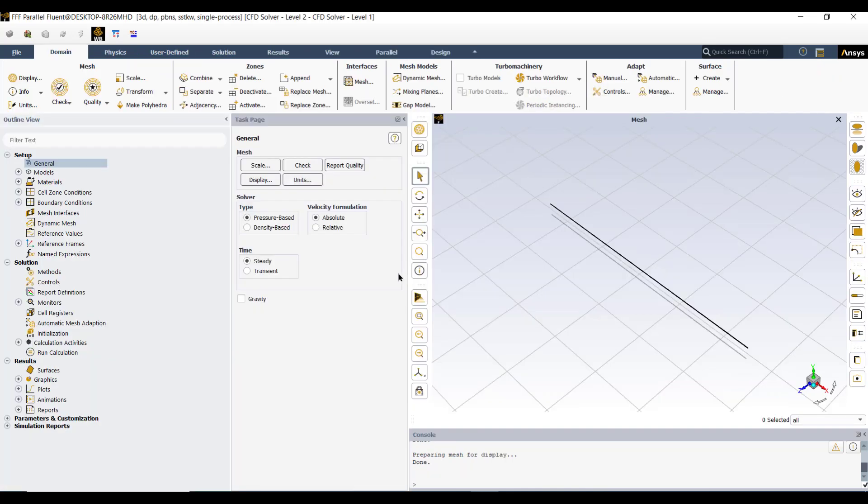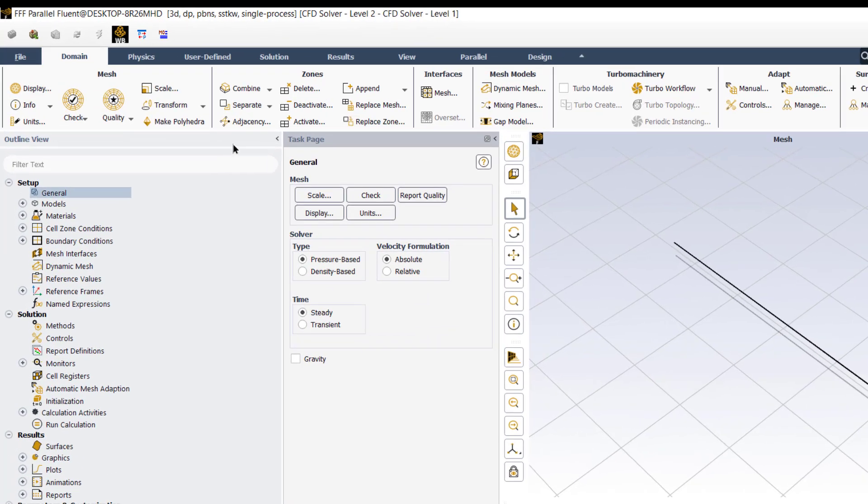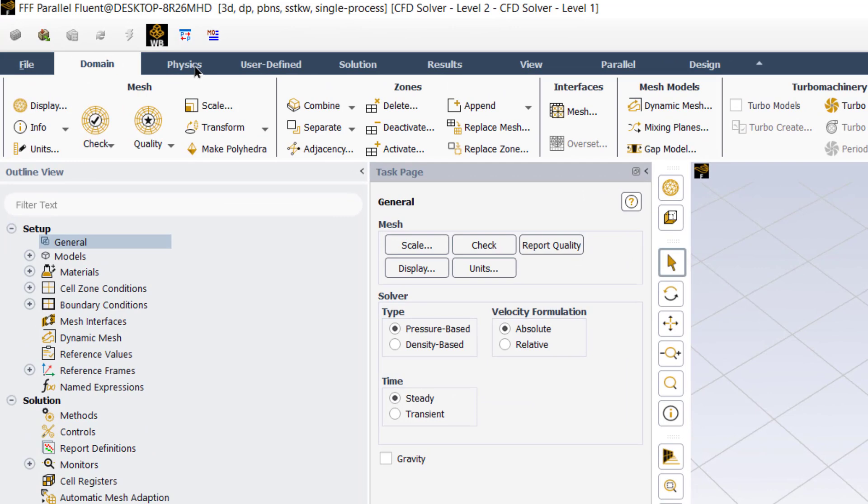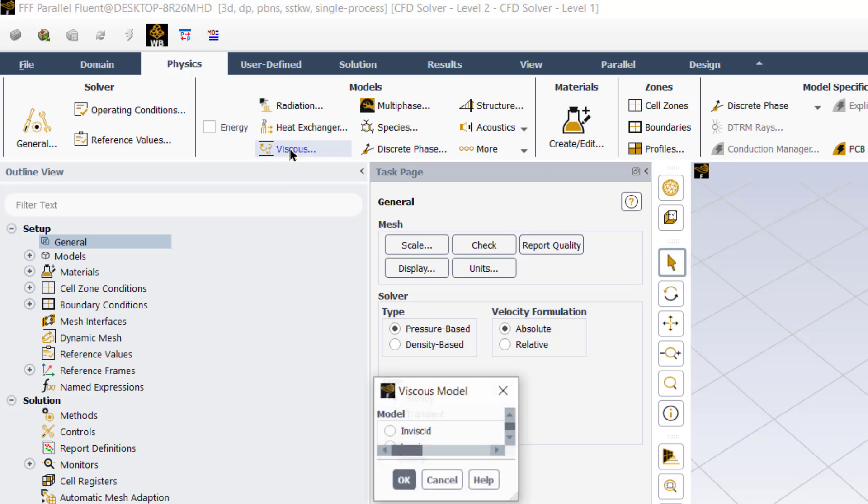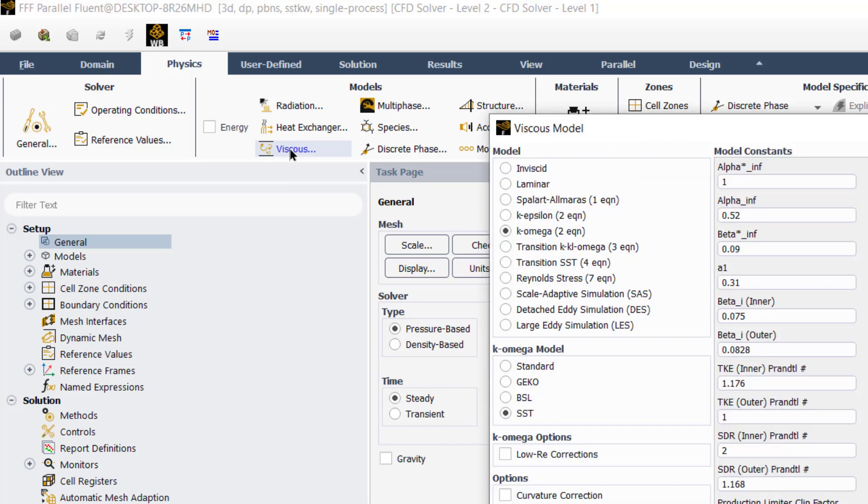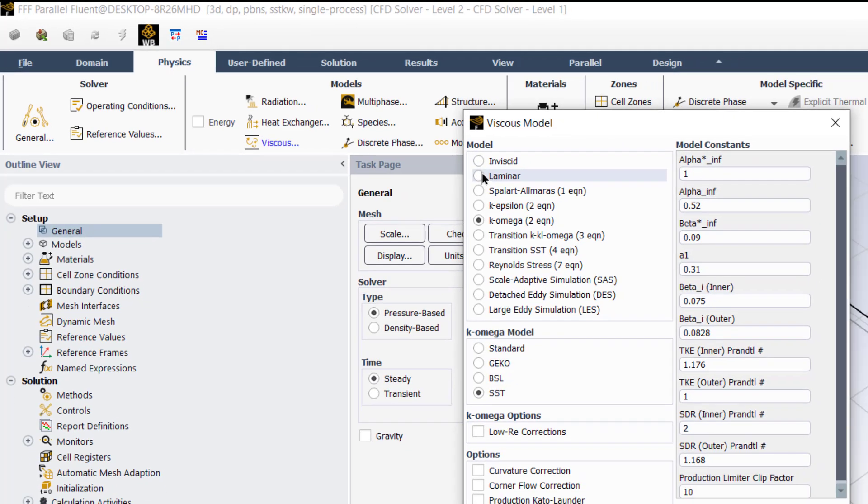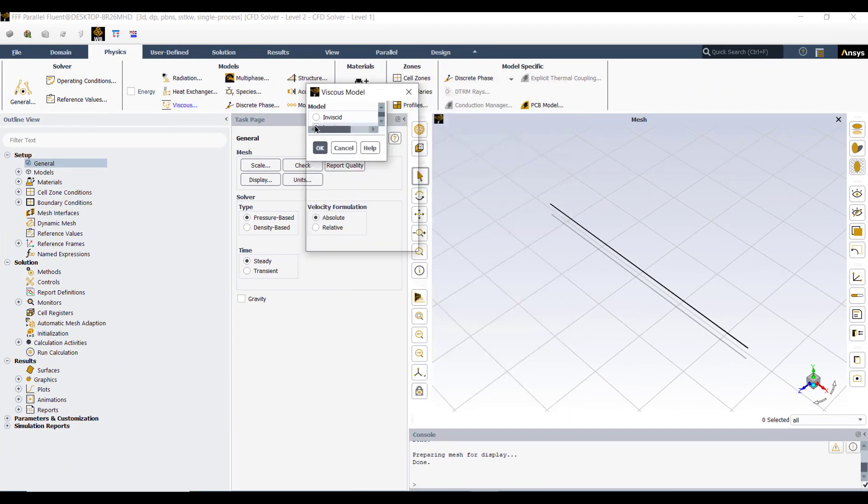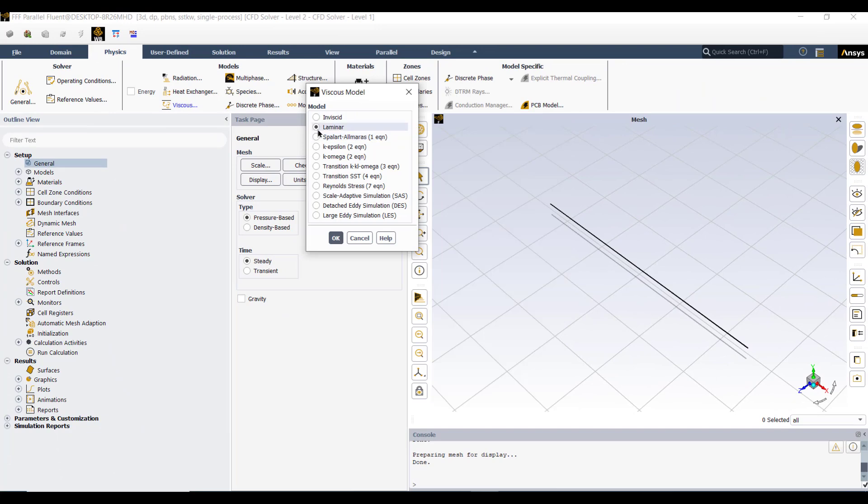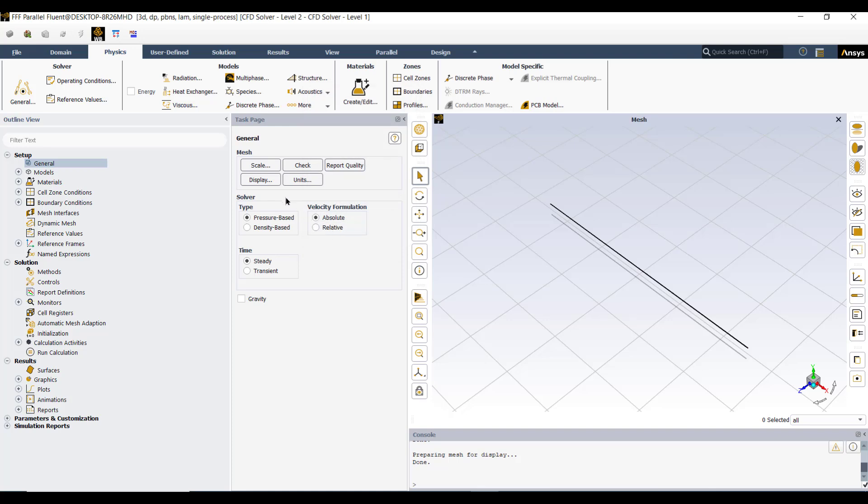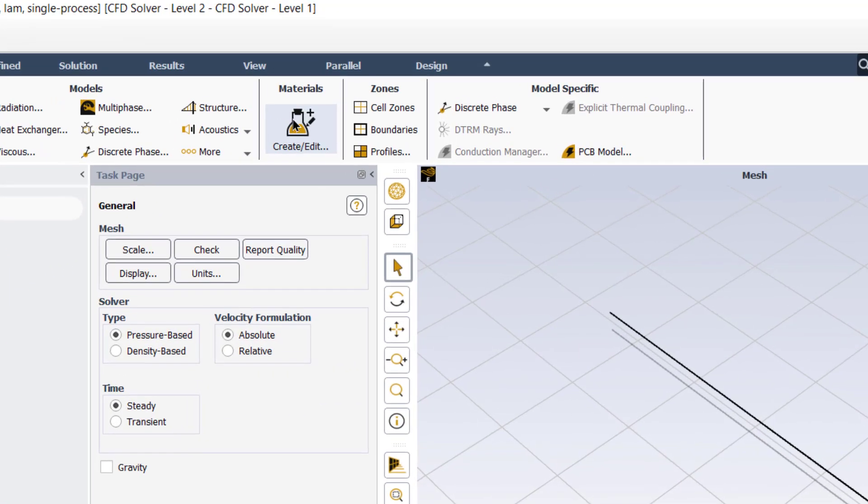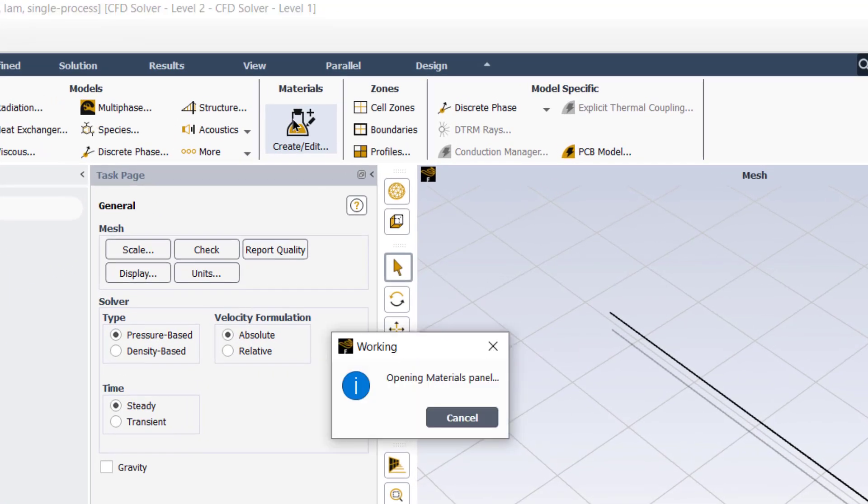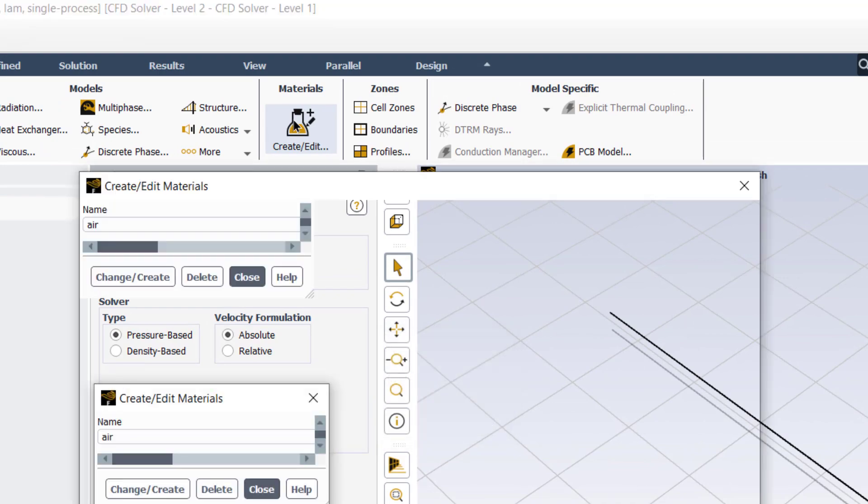Now ANSYS Fluent is in the solution mode. Go to this physics button and then click on viscous. It will define that our flow is laminar. So we click on the laminar flow.